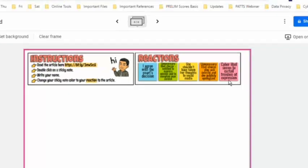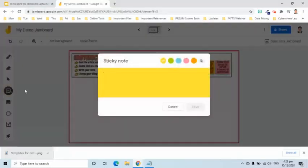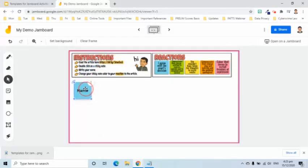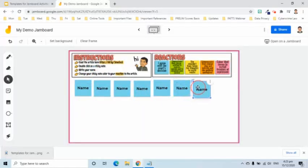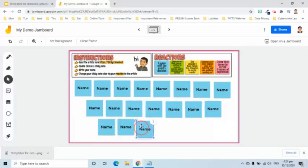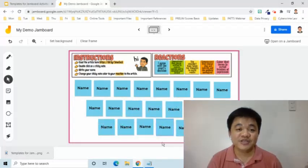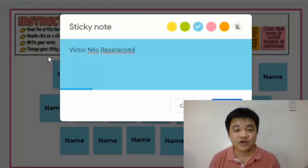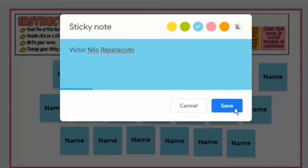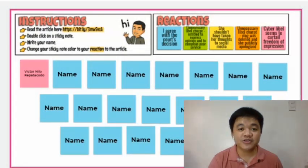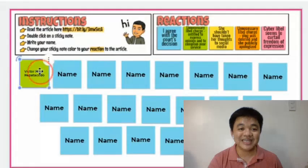I will add sticky notes at the bottom. The number of sticky notes depends on how many students I have in the section. Each student can double-click and change it with his or her actual name. Suppose I am the student — I will double-click one of the sticky notes then change the color according to my reaction. This activity can also be used to double-check students' attendance.